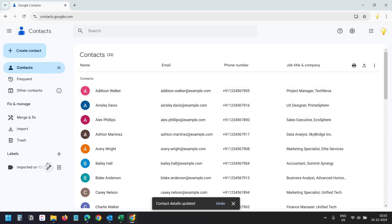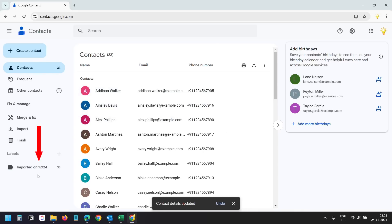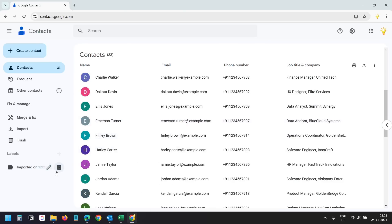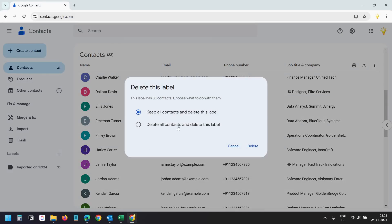After importing the contacts, you'll see Google sets a label such as 'Imported on 12/24' for all the contacts. You can delete the label if you don't want it. When deleting the label, you have the option to keep all contacts and delete just the label, or to delete all the contacts along with the label. If you need to import your Outlook contacts into iCloud, after completing all the processes shown in this video you can select the option to delete all contacts and delete the label. For now I'll keep it.